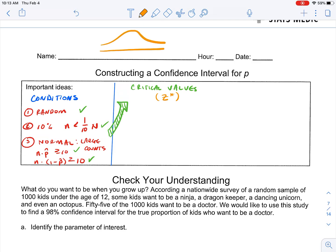Think for just a second about our normal curve. The area underneath is equal to one. When we construct a 95% confidence interval, what we're saying is that in the middle is 95% of our data, and what's left over is 0.05. Because the normal curve is symmetrical, we have 0.025 left for each of the tails.